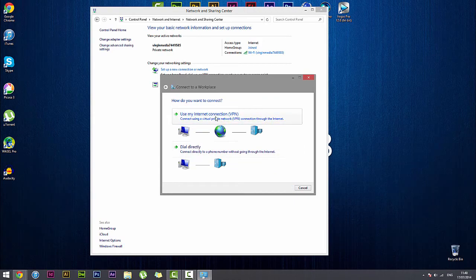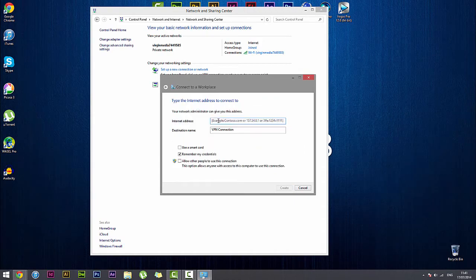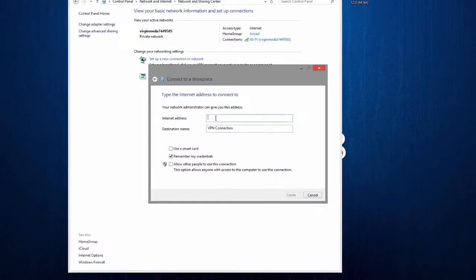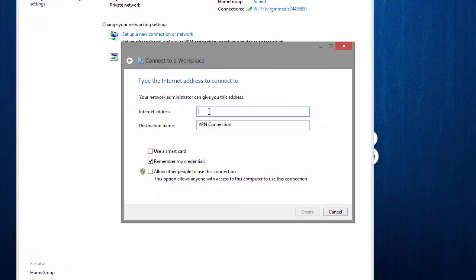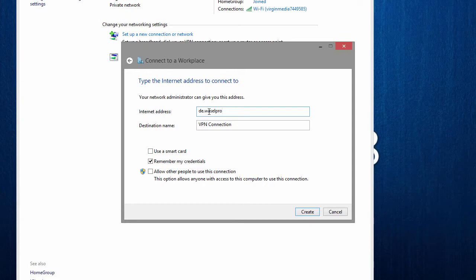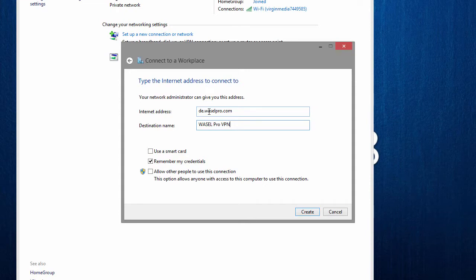Now we want to use my internet connection VPN and here is where you want to type in the internet address and the destination name. So in the top one we want to put de.wazelpro.com and in the destination name we want Wazel, all capitals, PROVPN and then we can click create.